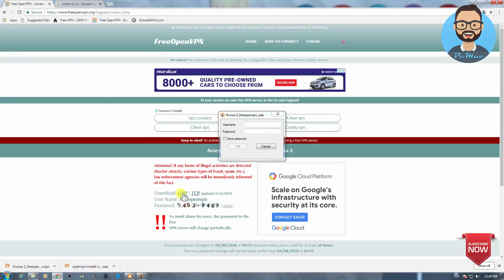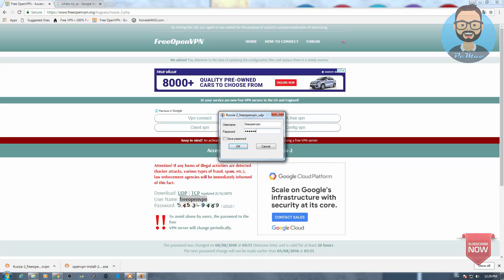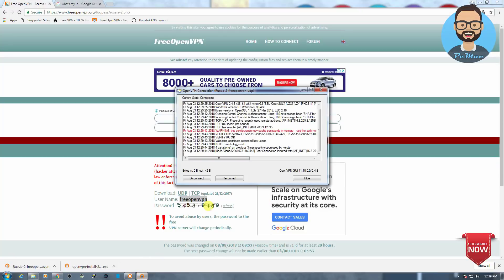And now it asks you for your username and the password. So we'll go ahead and copy it, freeopenvpn, and the password is 54534969. And then okay, let's check whether it's connecting or not.